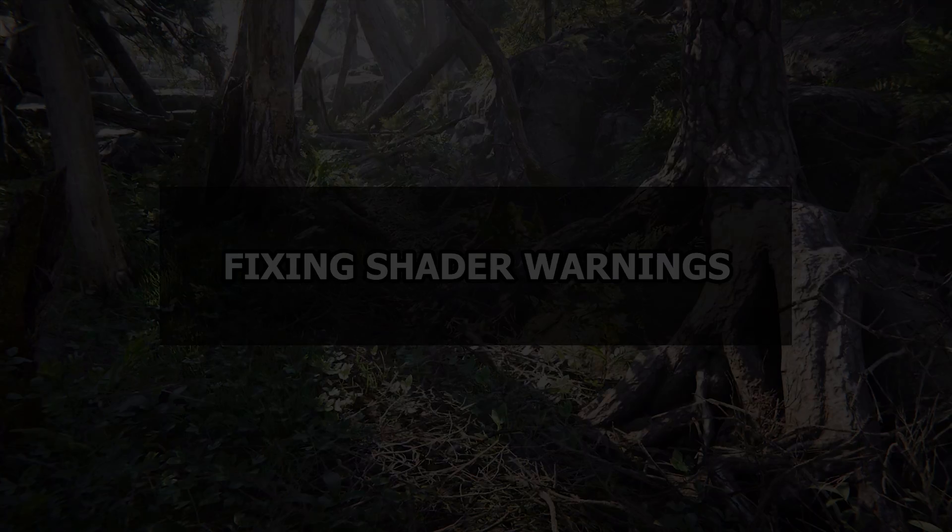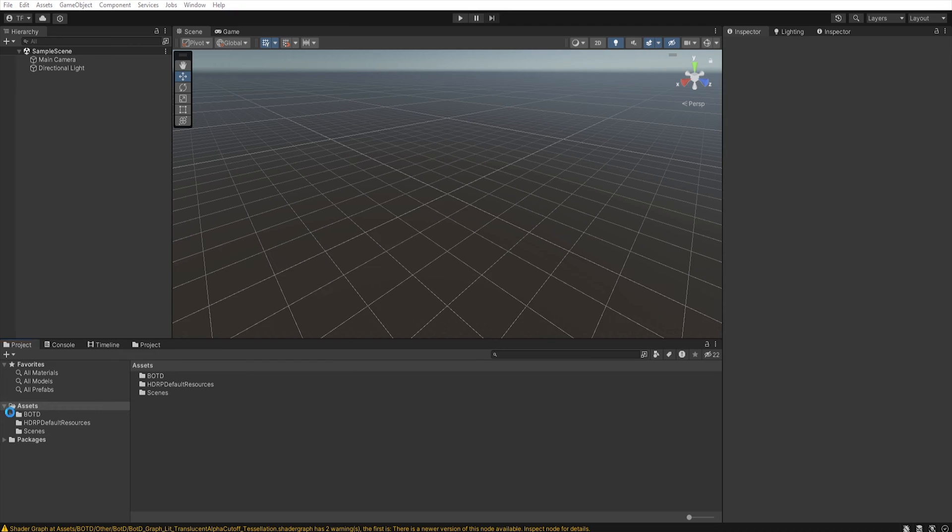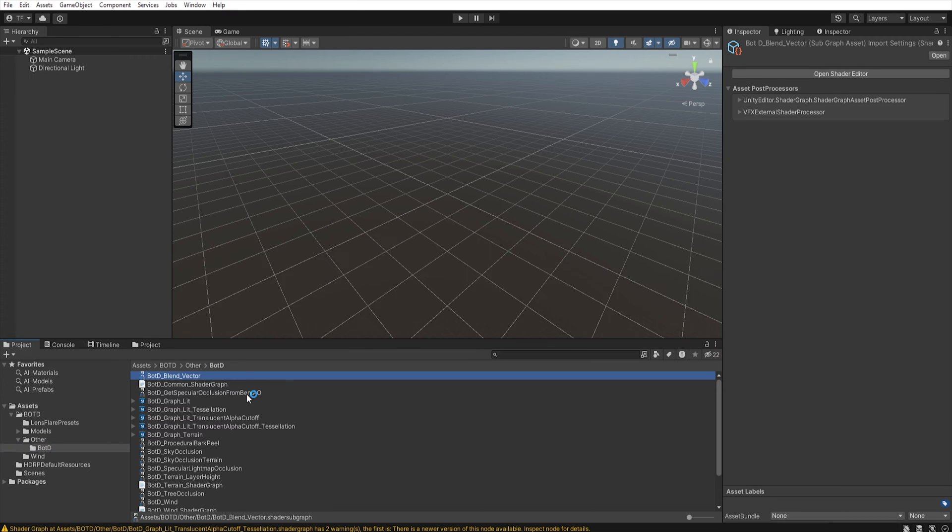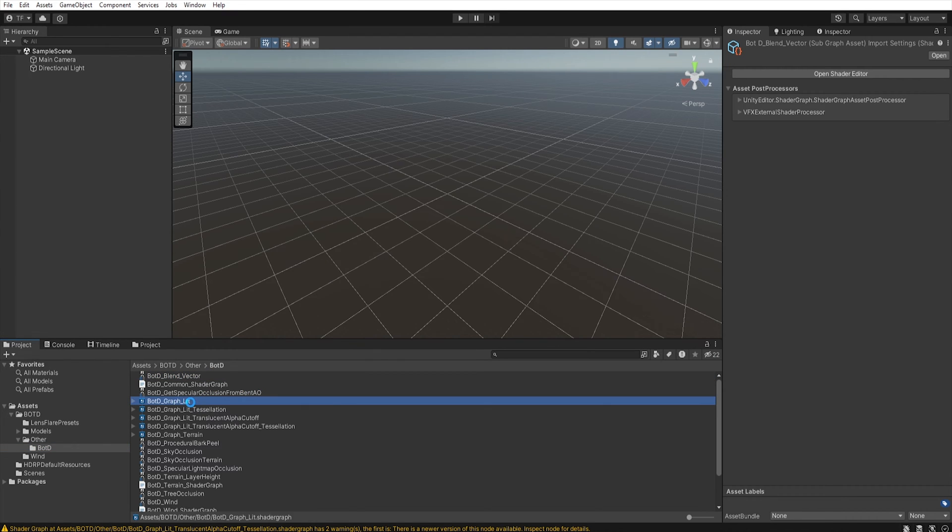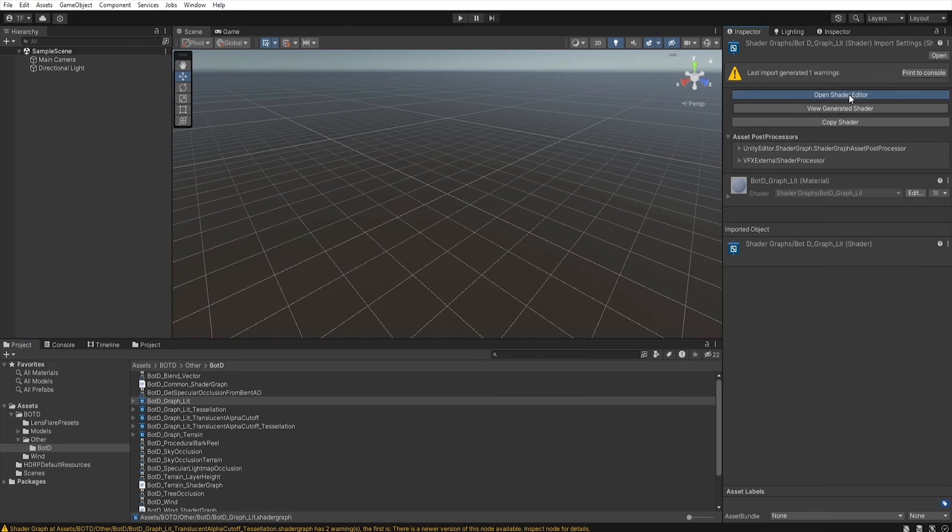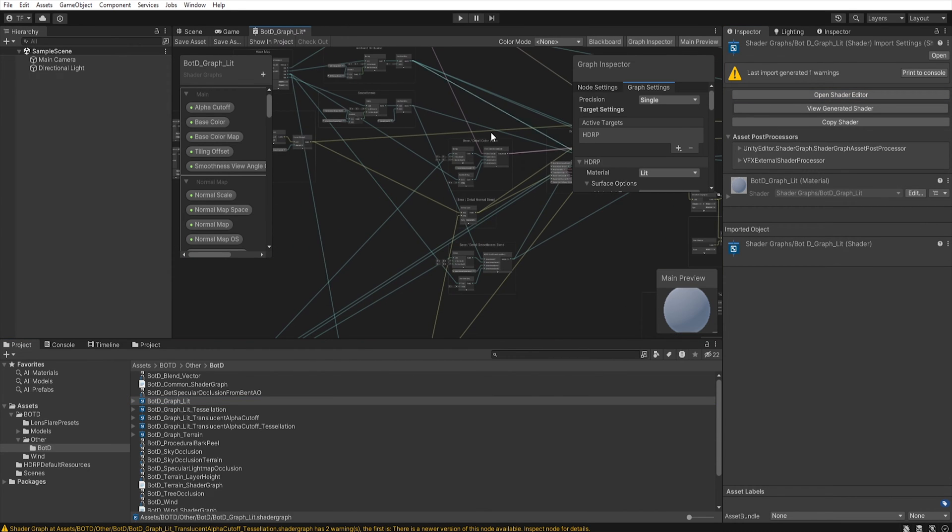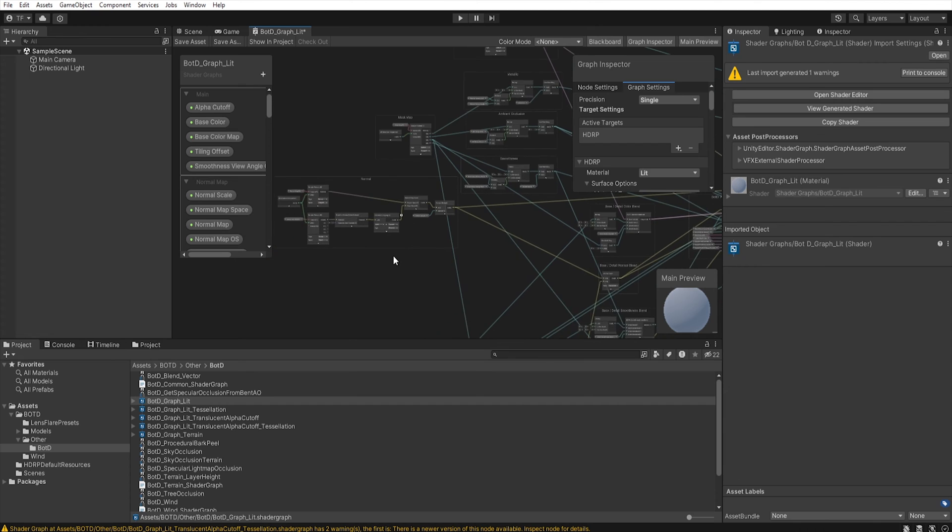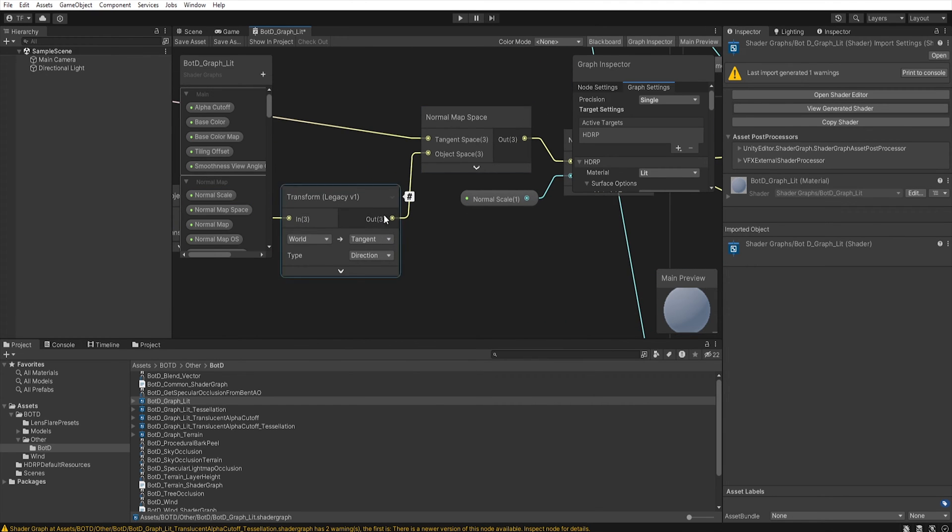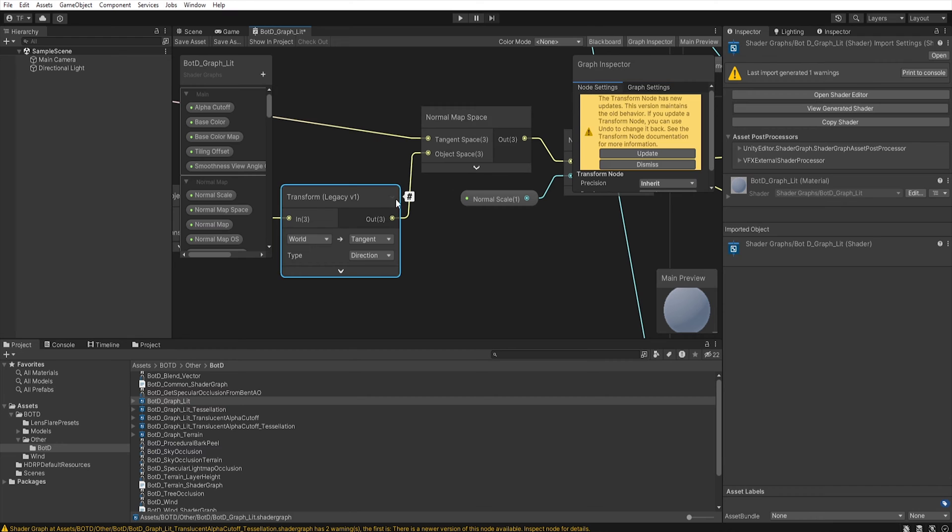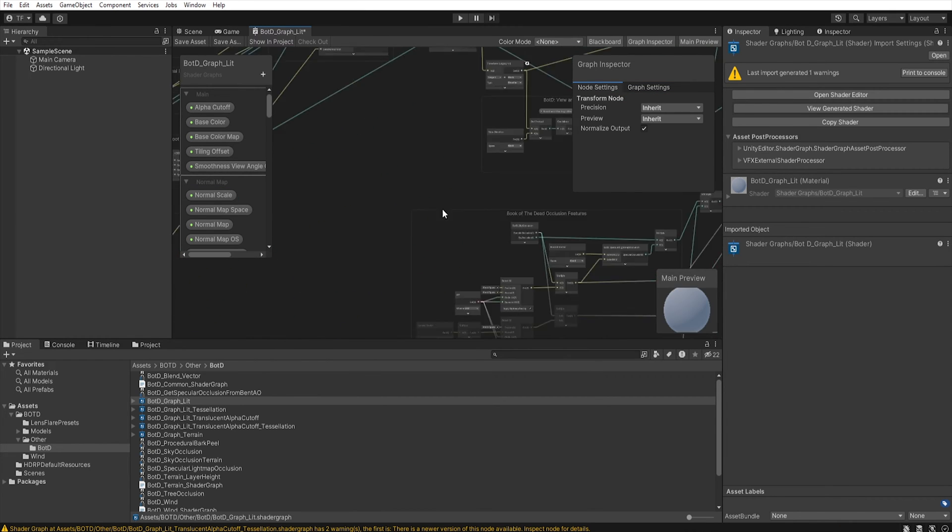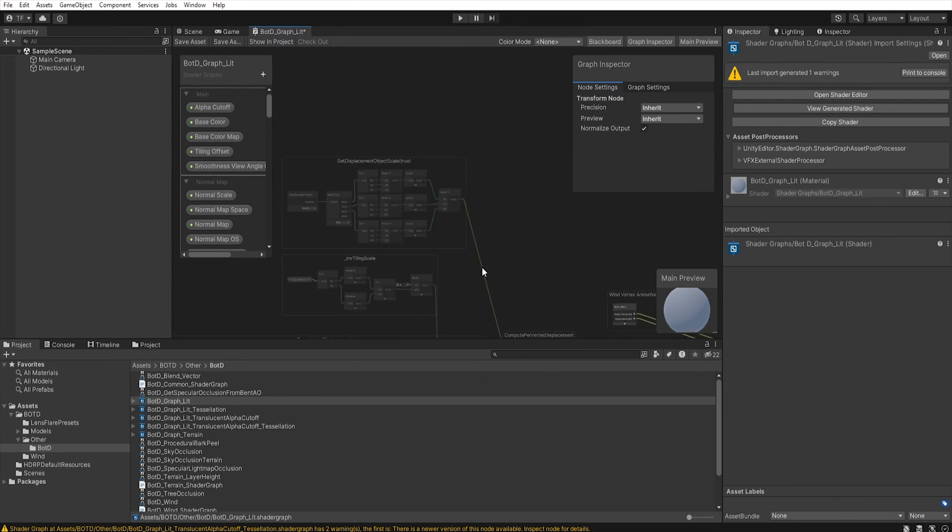In this version of Unity, due to changes in shader graphs, first let's get rid of these shader warnings. So, let's find our shaders, and when we click on them, we need to find the shaders with warnings, and then let's open them in the shader editor. In the shader editor, we need to find a node with this small hashtag icon, and then click on it, and select update. Do the same in other nodes with this warning, and then save shader.